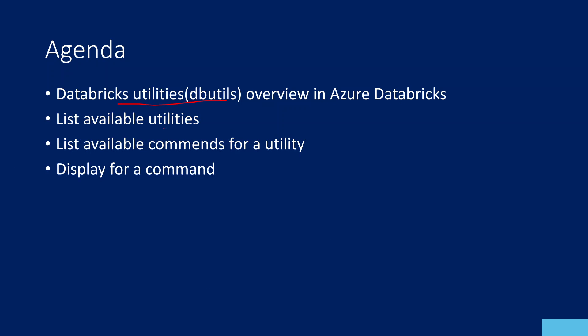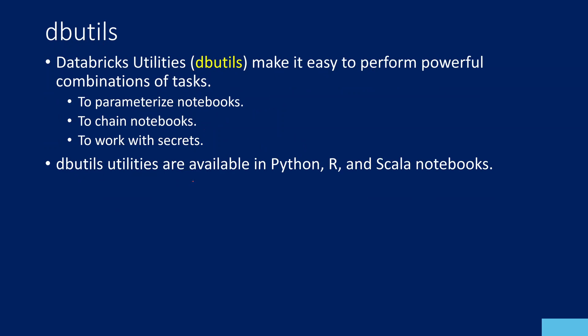We are going to discuss how to list down the utilities available inside Databricks Utilities. And for each utility, if you want to know what commands are available, how to list them, and how to display each command and get help for what that command will do. This is a starting video about Databricks Utilities. In our next upcoming videos, we are going to discuss each utility in detail with examples.